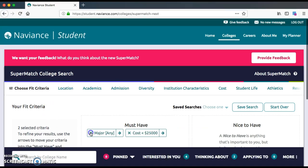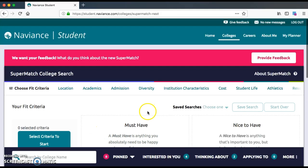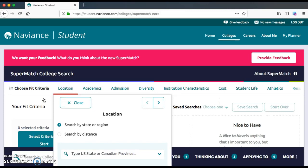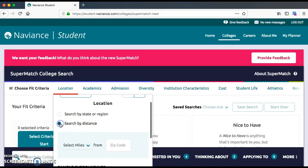What we're going to do today is a search. The Supermatch college search is a way to look for colleges based on lots of different factors or criteria. We're going to click on 'Select criteria to start.' The first thing we're going to talk about is location — we're going to search by distance.